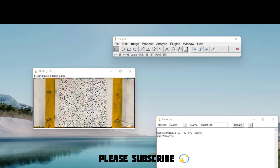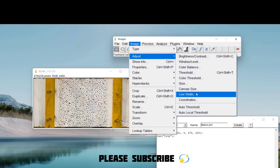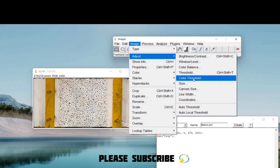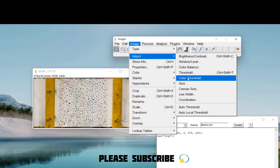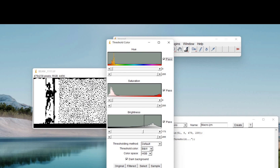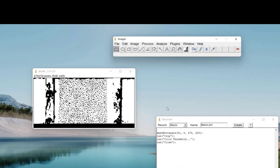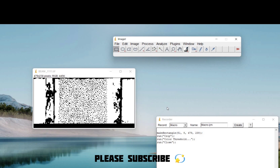If you haven't applied any speckle pattern on the beam, go to the Image tab, click on Adjust, and go to Color Threshold. Click on Black and White, then close this tab. Since I have already applied the speckle pattern, I am not converting the image at this stage.